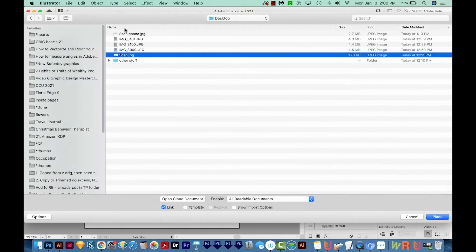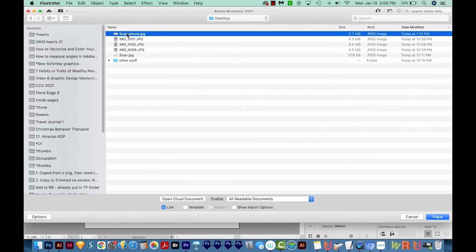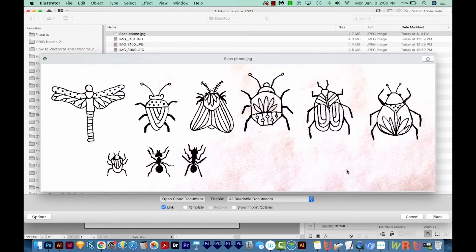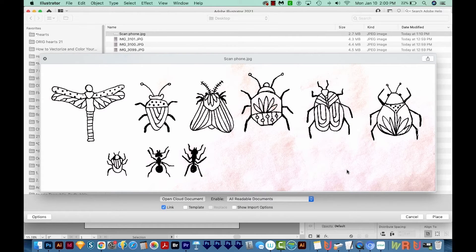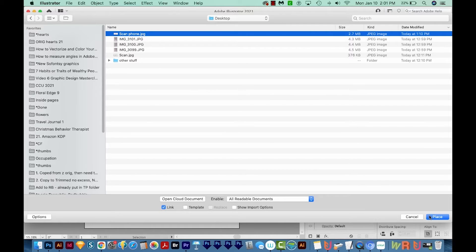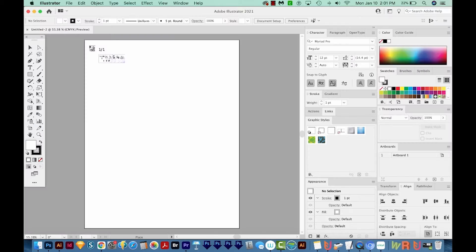...and this one, which I scanned and cleaned up in Photoshop. I'm going to go ahead and choose the scan phone one because it has some shadows in it, and I want to show you how to deal with those in Adobe Illustrator. So I'm going to choose that one and Place. And then I'm just going to click once.